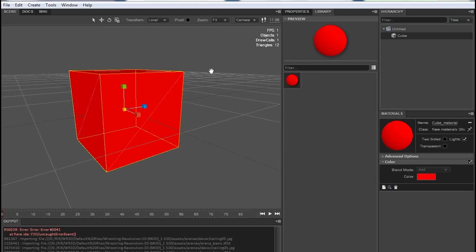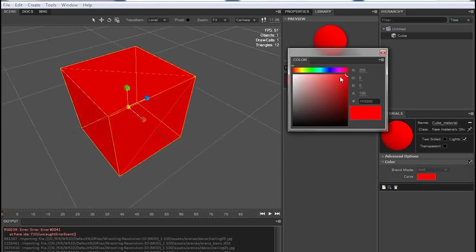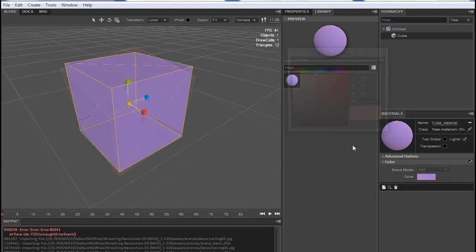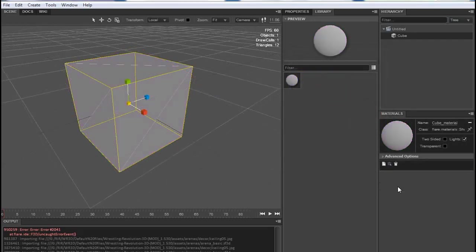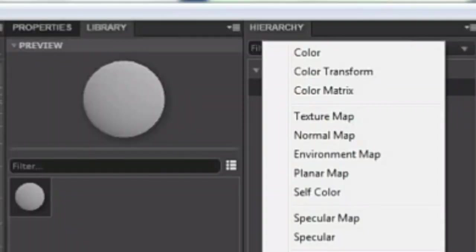Here you added color to your object. You can also change it from here. Now it's time to add texture. Let's delete this filter. Again click on the filter button and this time choose texture map.